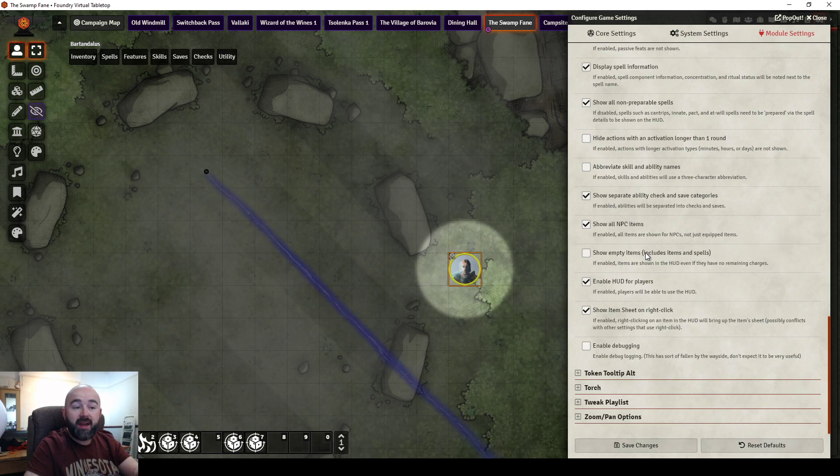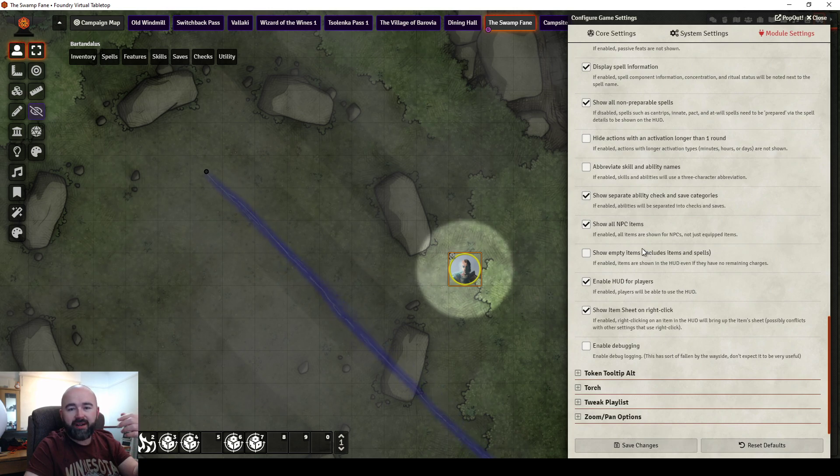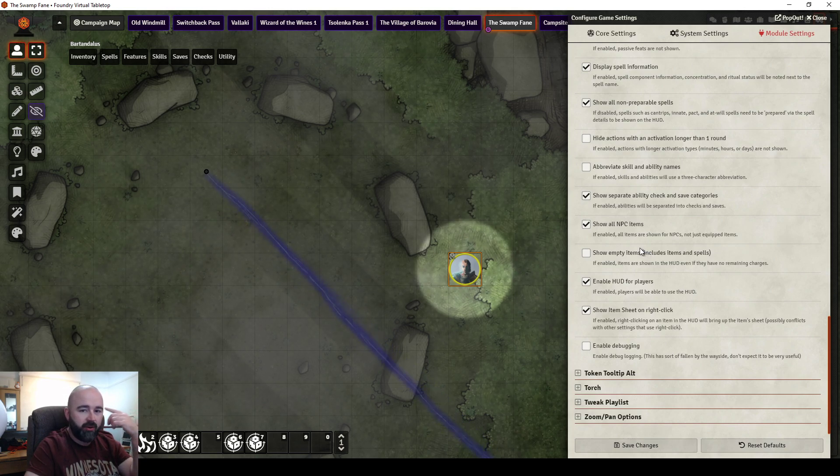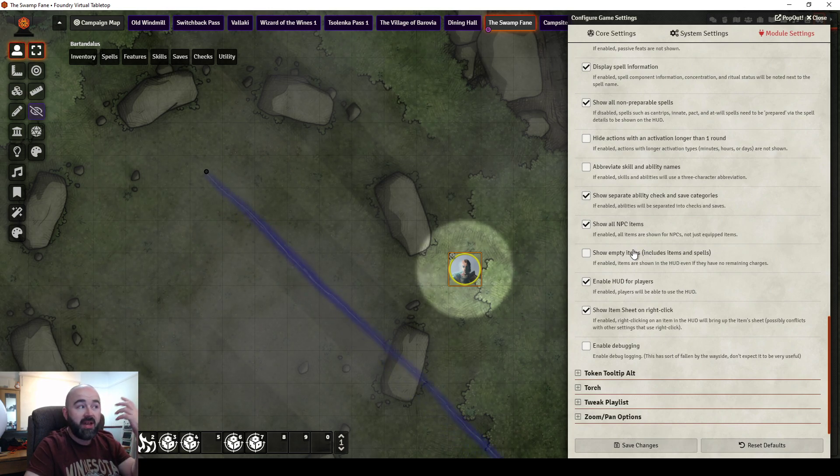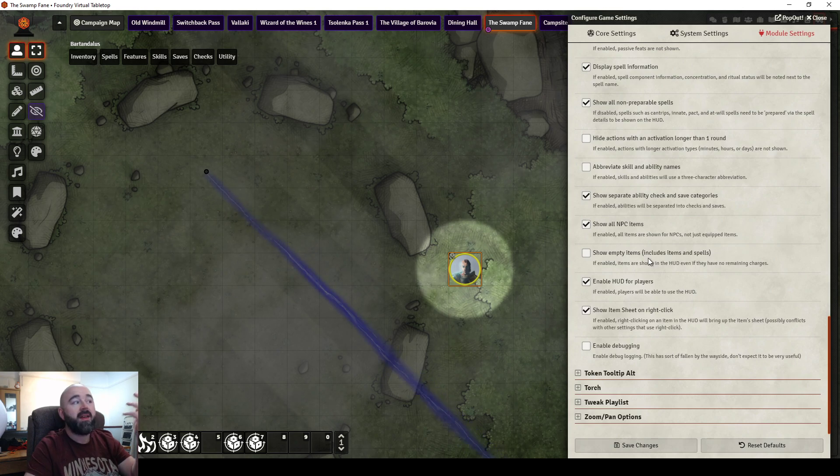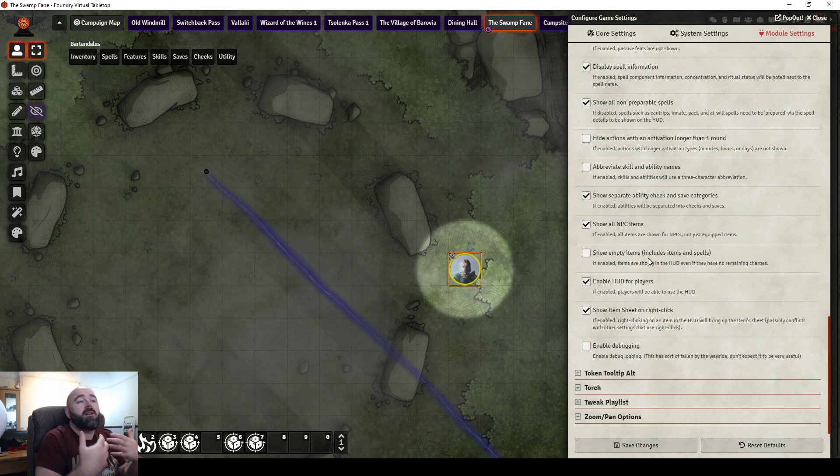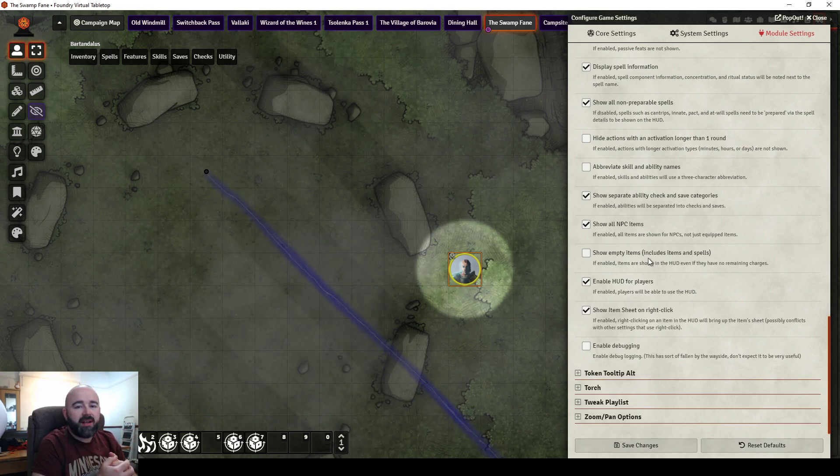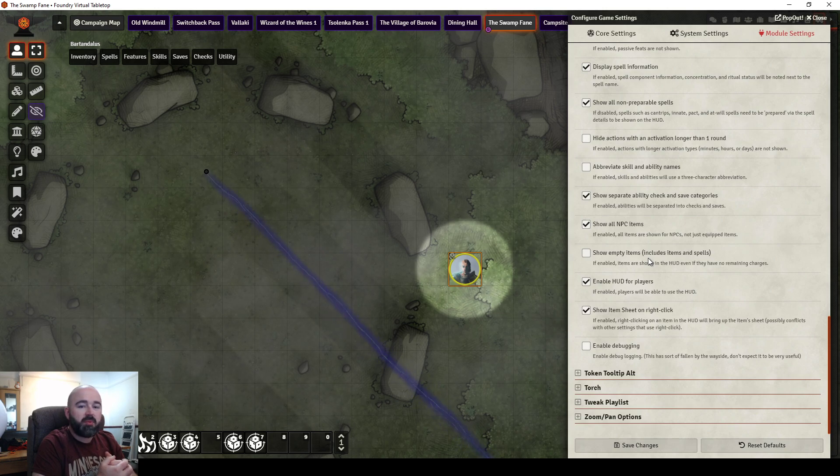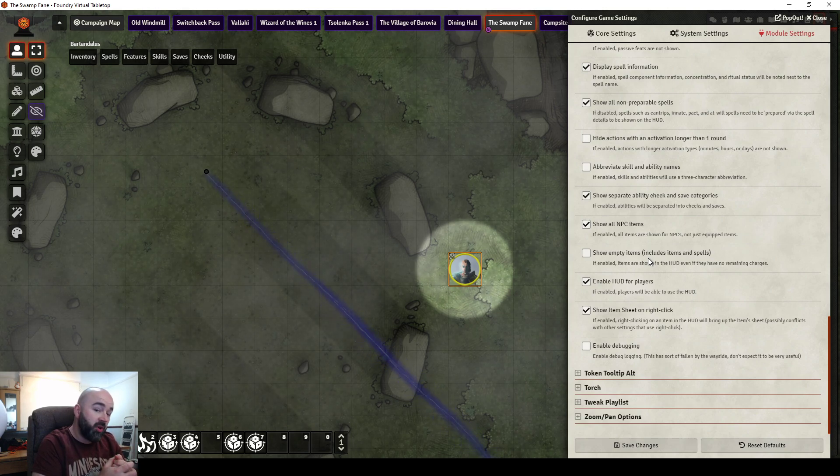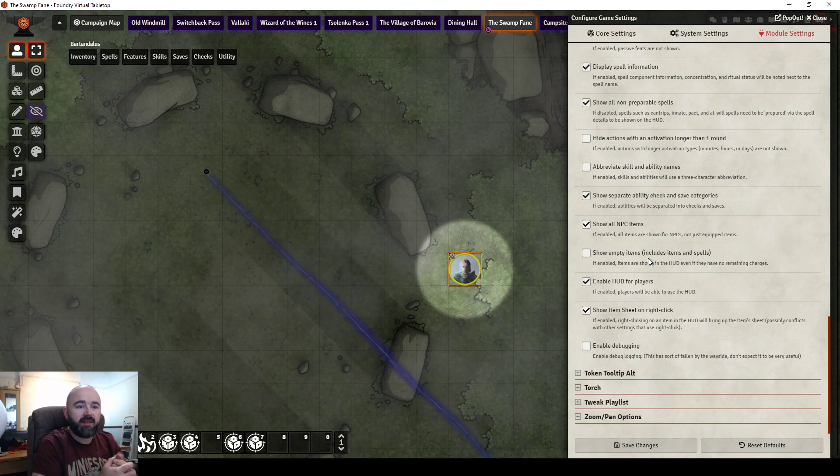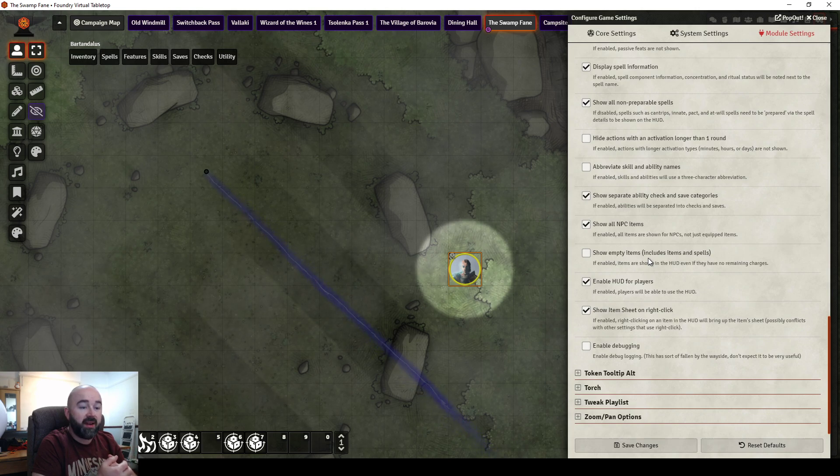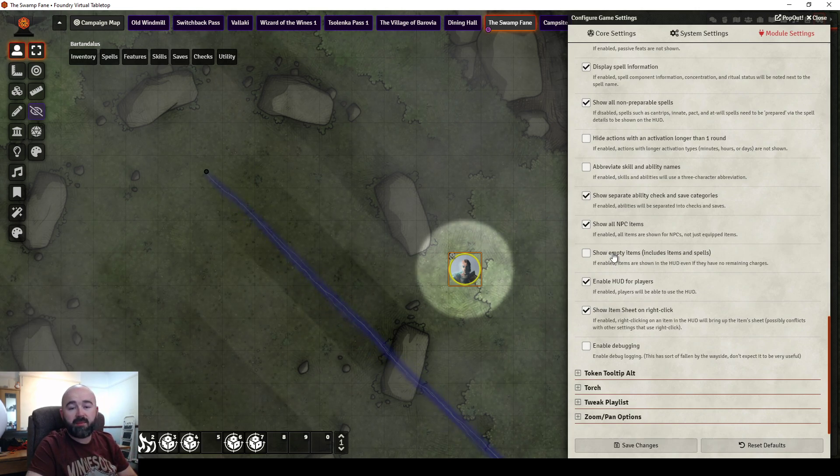Do you want to show empty items? So if you had arrows down to zero charges, would you want it to show up? If you had a two charges a day magical item, once it's tapped, do you still want it showing up to remind them we've got it? Or do you want it to disappear until it can be used again? I would probably not want empty items to show up on mine.